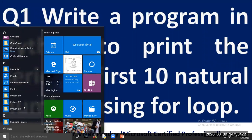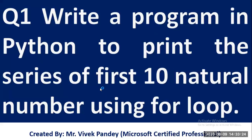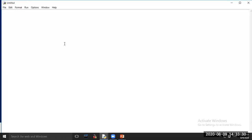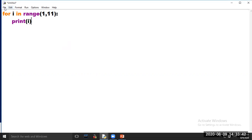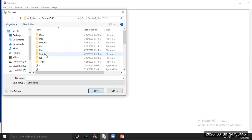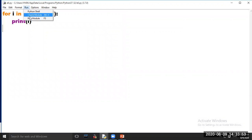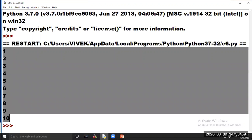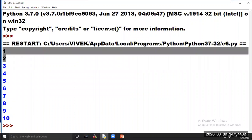Open Python software, click on File, choose option New File, and type the program code here: for i in range(1, 11), then print i. Now save your program. Now click on Run and choose option Run Module. See the series of the first 10 natural numbers is printed on your computer screen in vertical order.